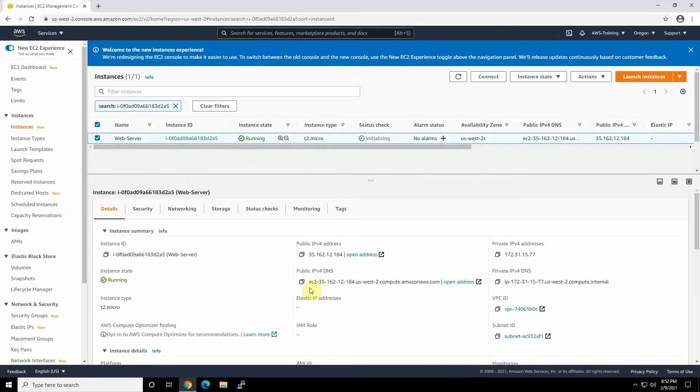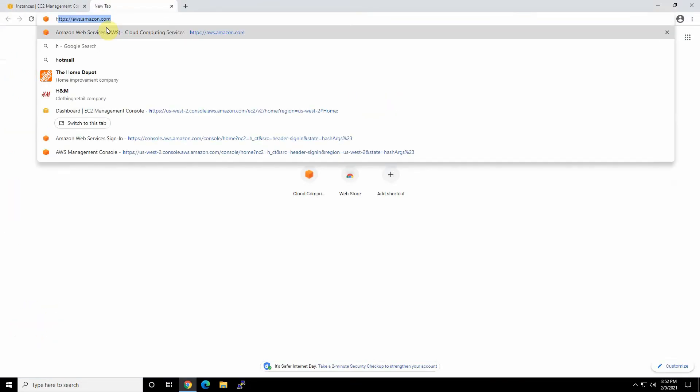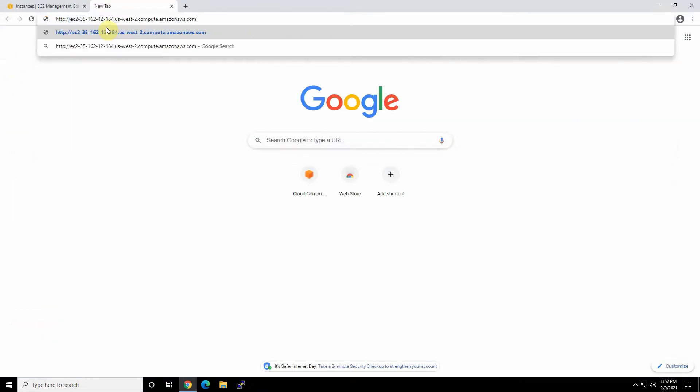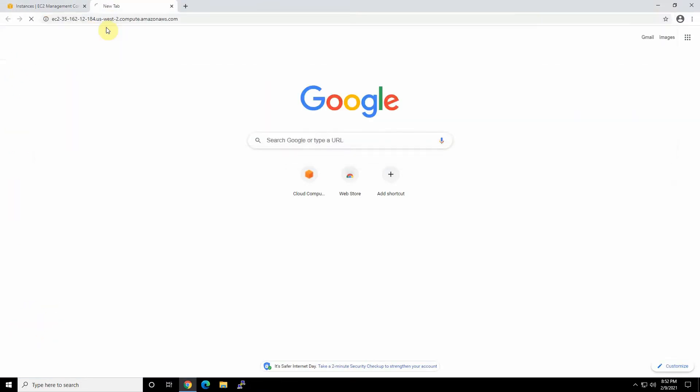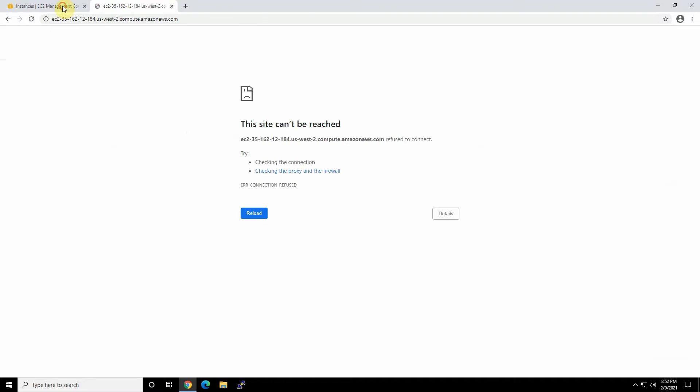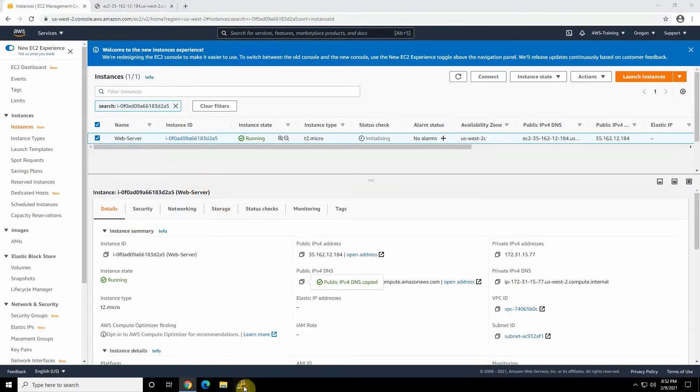So we just can copy the public DNS. And for testing purposes, I'll show you the HTTP. If I put the public DNS, it won't show anything, because technically we don't have anything other than just a simple Linux server. No web server, nothing is running on it. So let's SSH to the box.